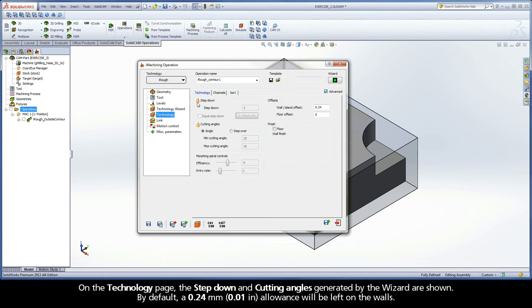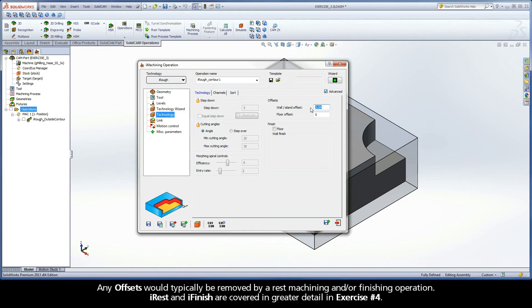On the Technology page, the step down and cutting angles generated by the wizard are shown. By default, a 0.24mm allowance will be left on the walls. Any offsets would typically be removed by a rest machining and or finishing operation. iRest and iFinish are covered in greater detail in exercise number 4.